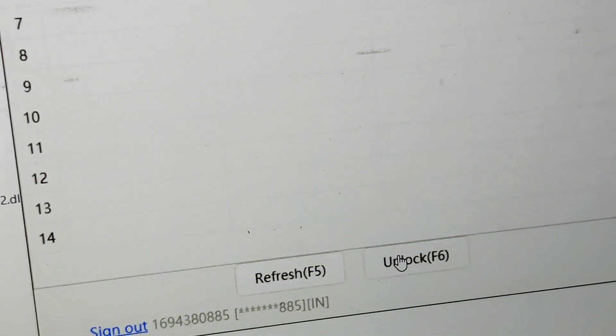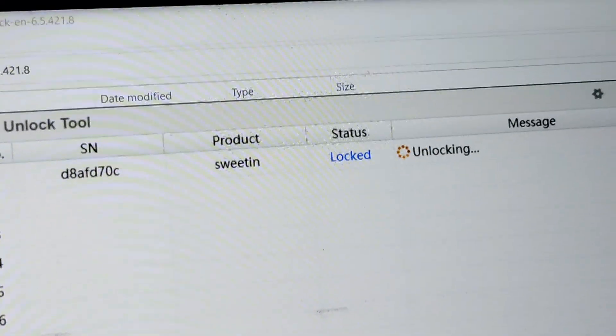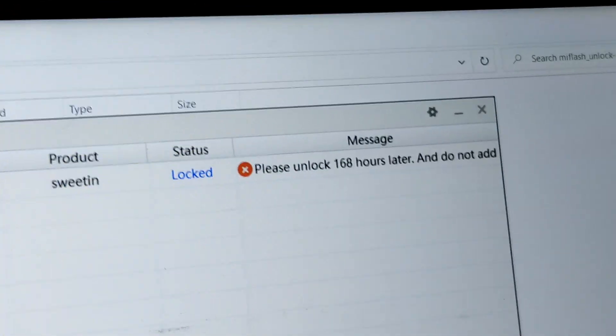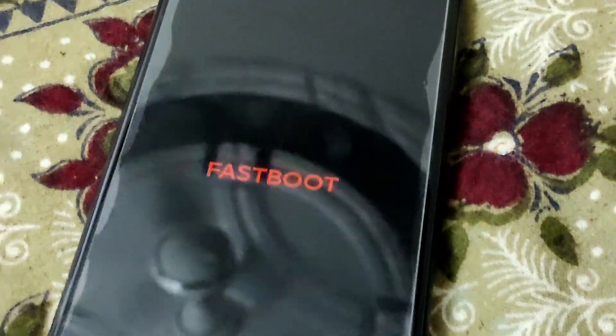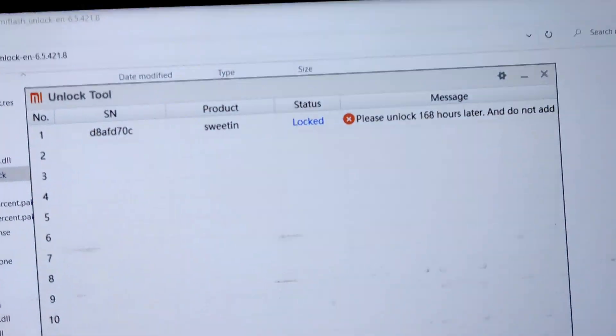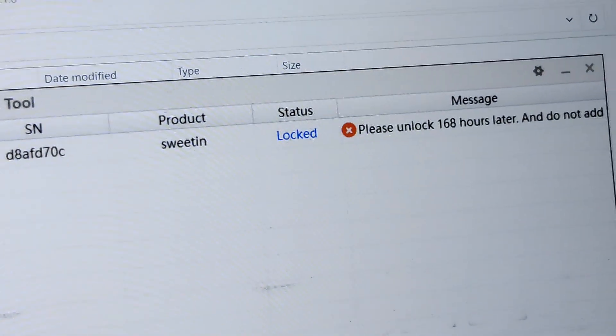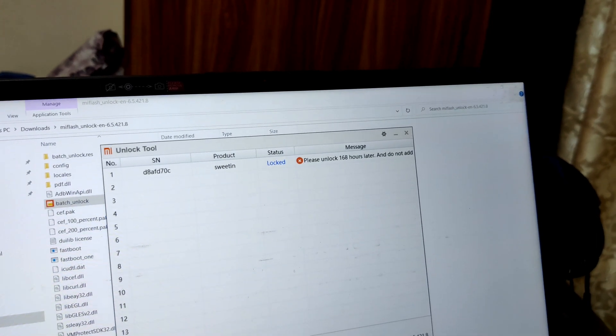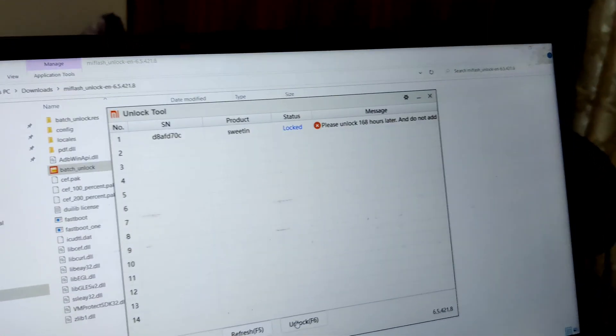Once you are in Fastboot mode and connected to the PC, click the 'Unlock' button in the MI Flash Unlock tool. It will say 'Unlocking' and then show 'Wait 168 hours' — that is seven days. This is Part 1. After seven days I will make Part 2 showing how to complete the bootloader unlock. Make sure you subscribe for more videos like this.